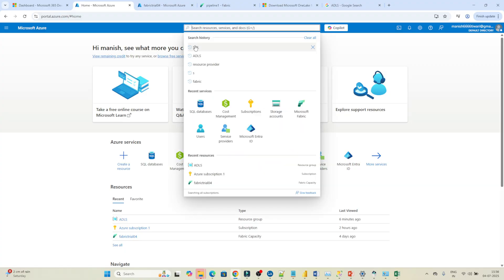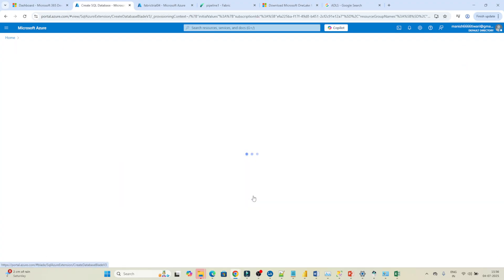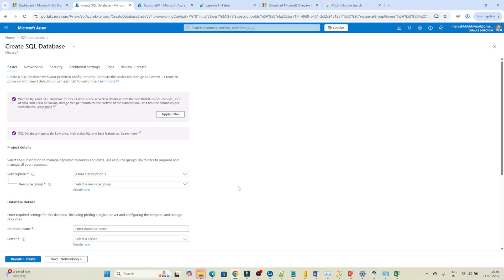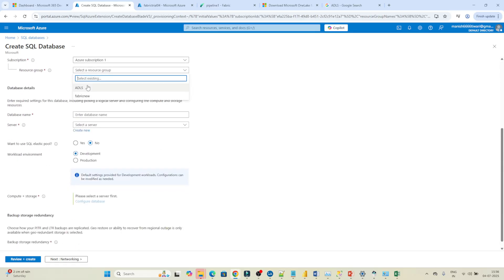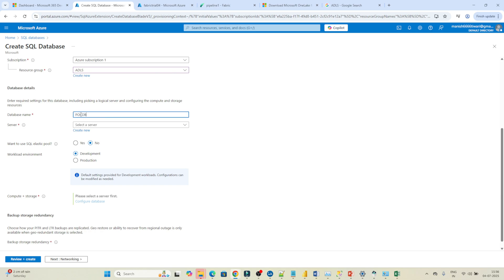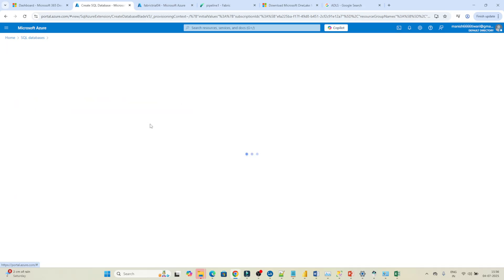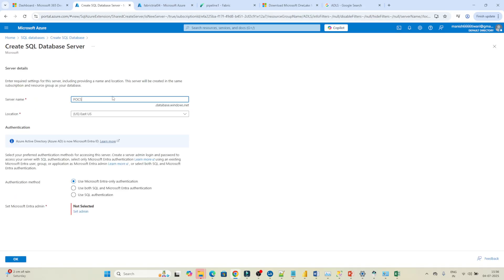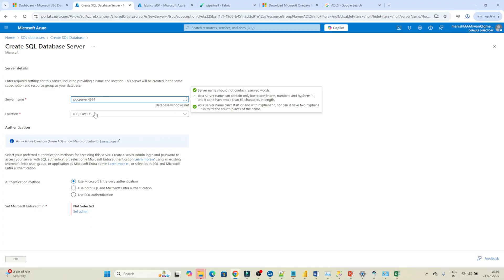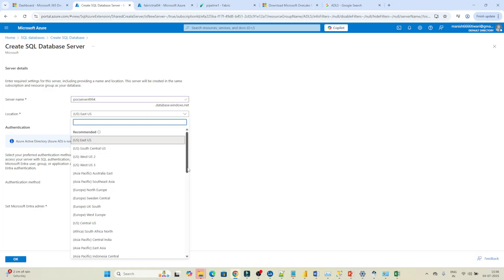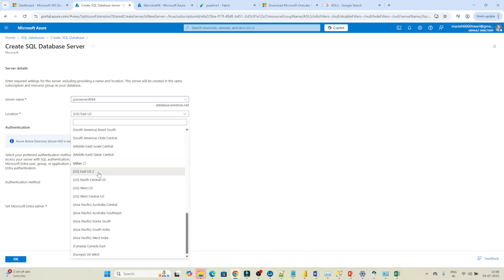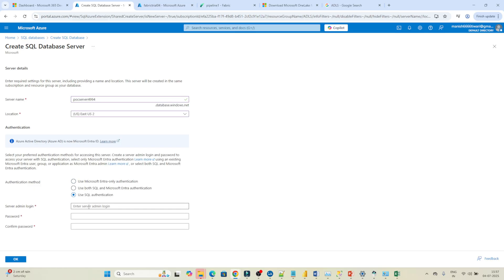We are going to create a SQL database, so search for SQL database and click on it. Select your subscription and your resource group — I've already created one, so I'll select that. If you haven't created one, click on 'Create' and give it a name. Then give the database a name — I'll use 'pocdb'. We also need to create a server, so I'll name it 'poc-server', making sure it's unique, and select the region as East US 2. For authentication, select SQL authentication so you can log in.